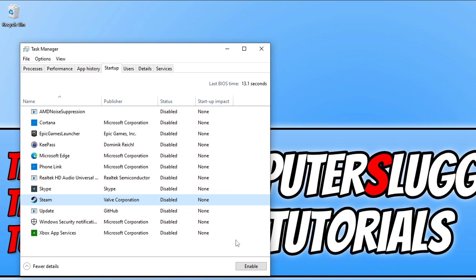That also brings me onto your security software. If it does have a game mode or a passive mode, then enable this option as your security program could also be causing the game to crash. If you do not have a game mode or passive mode option, then try disabling your security software — just keeping in mind that you might not be protected from security threats while it is disabled. Then launch the game, and if the game works you will need to add the game to the exception list.